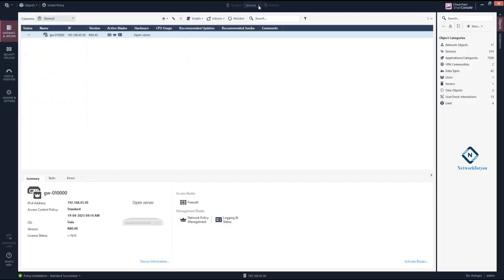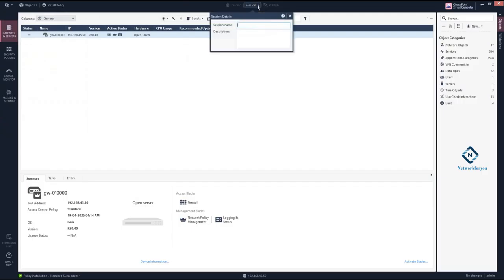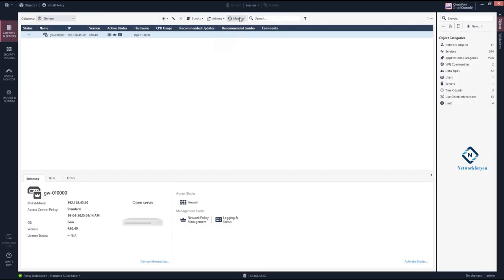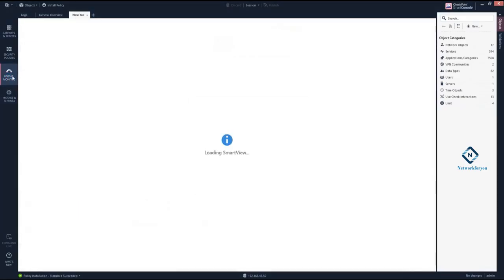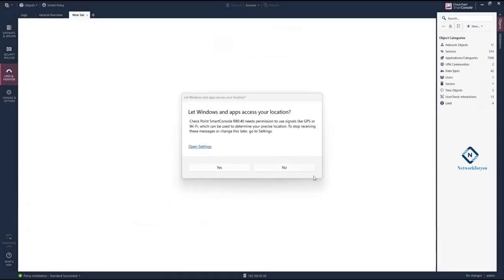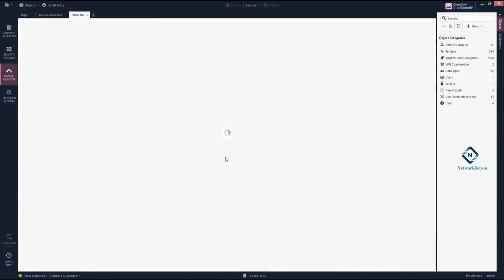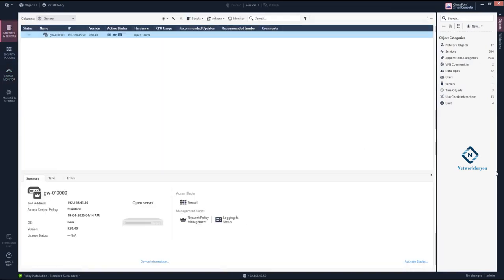Here you can see the 'Session' section. You also have a search option — you can search for anything here. You have objects with different types of object categories available, and you have the navigation toolbar here.